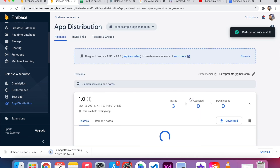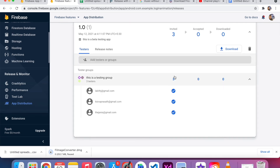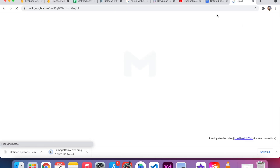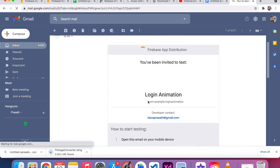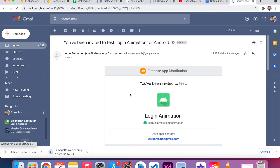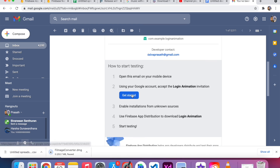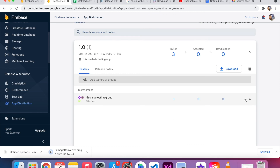The app is distributed — the login animation is done. We can see how many people are going to install the app. I included my email as well, so I go to my mail and see the Login Animation invite link sent from Firebase. If I want to install the app, I just click Get Started and I can install it. That's all for this tutorial.